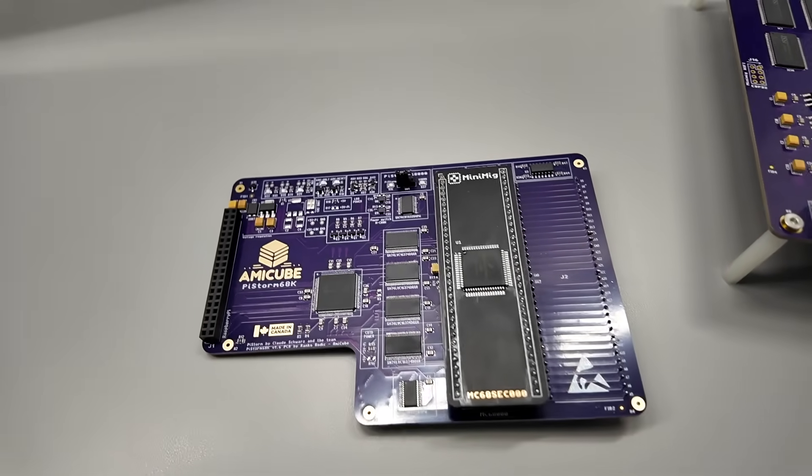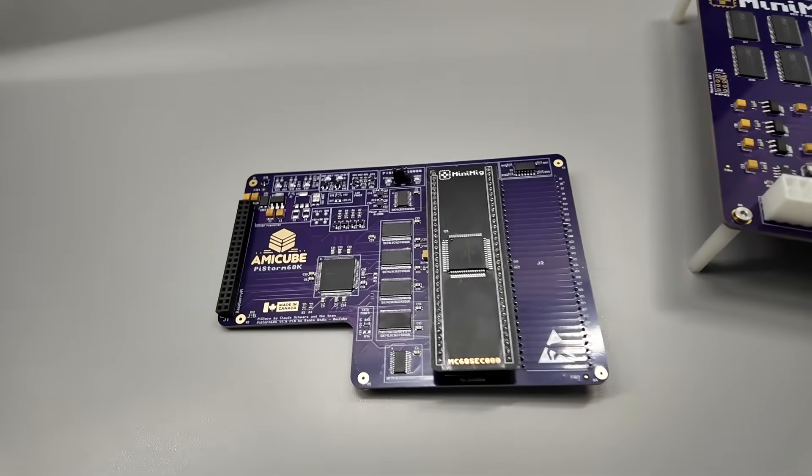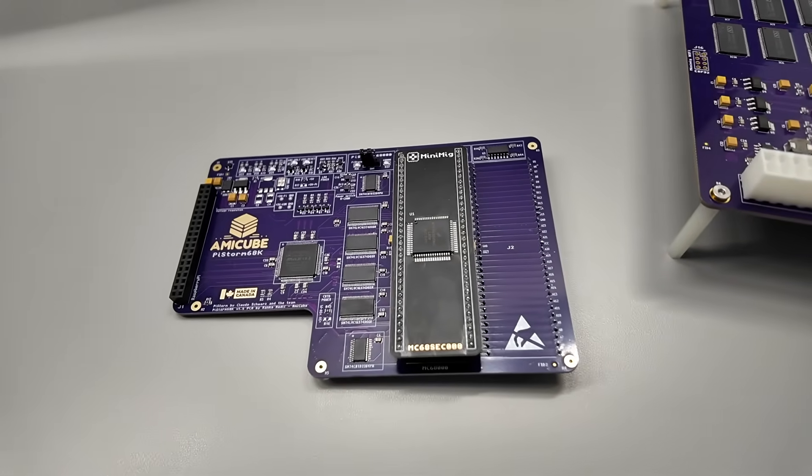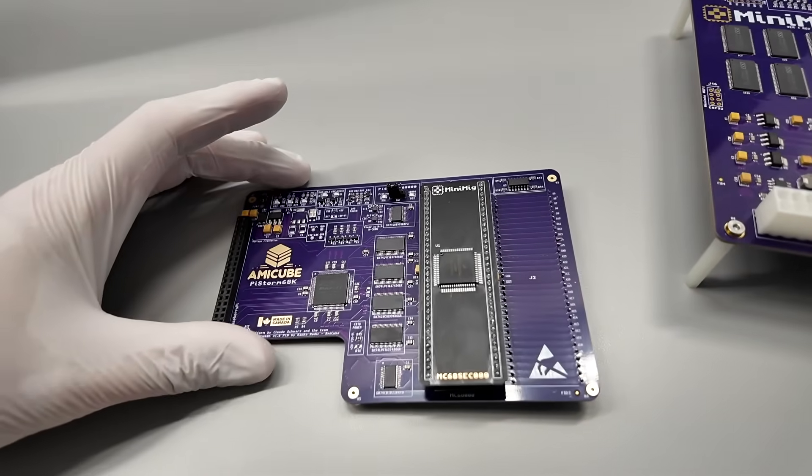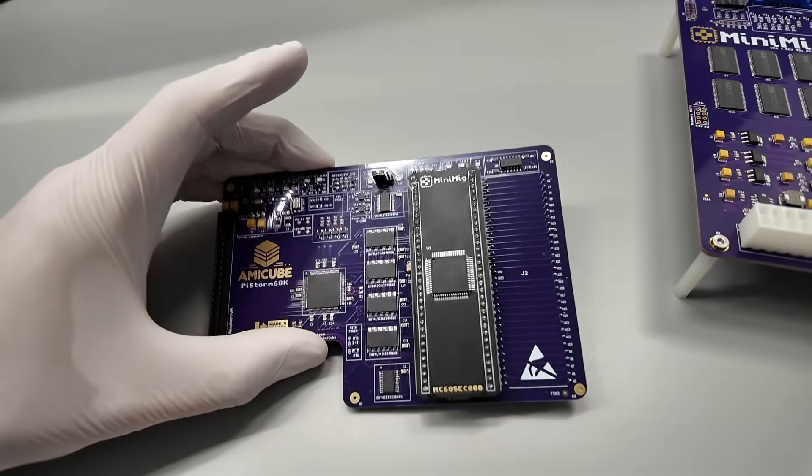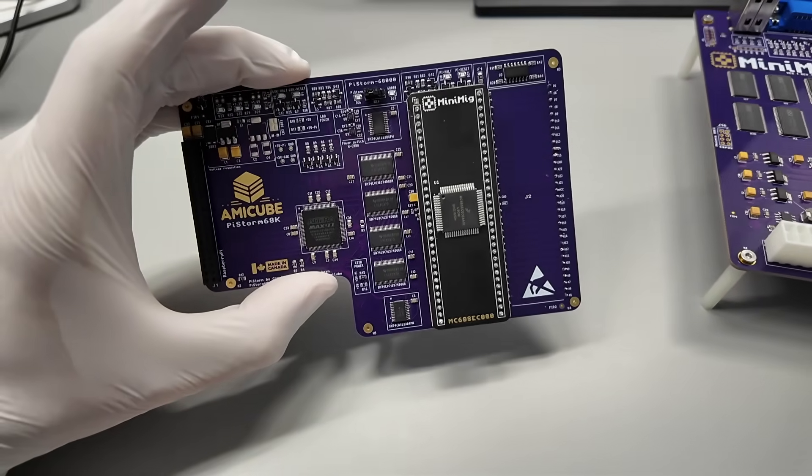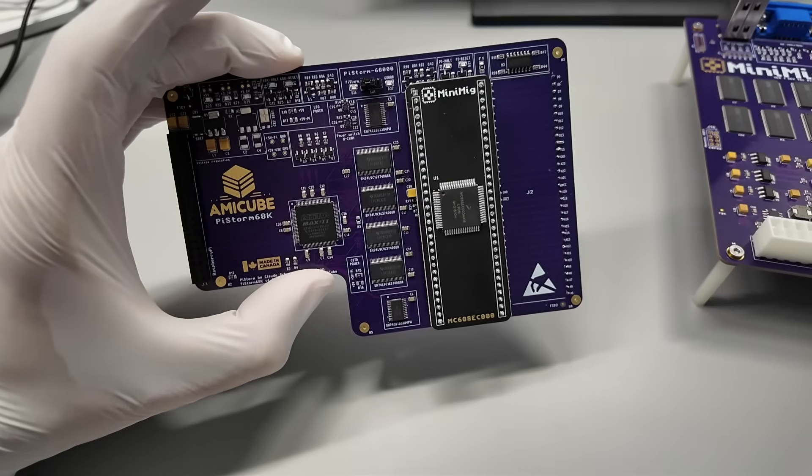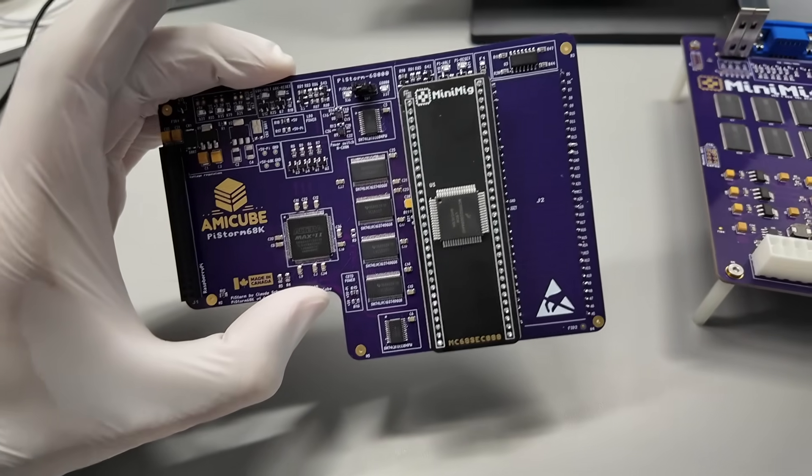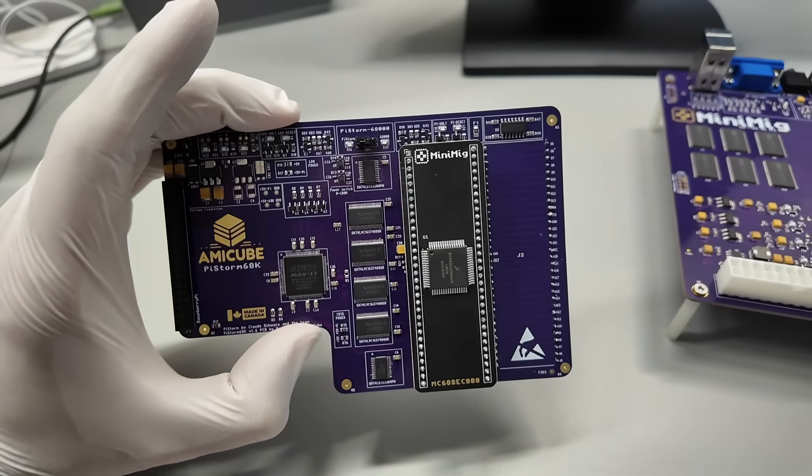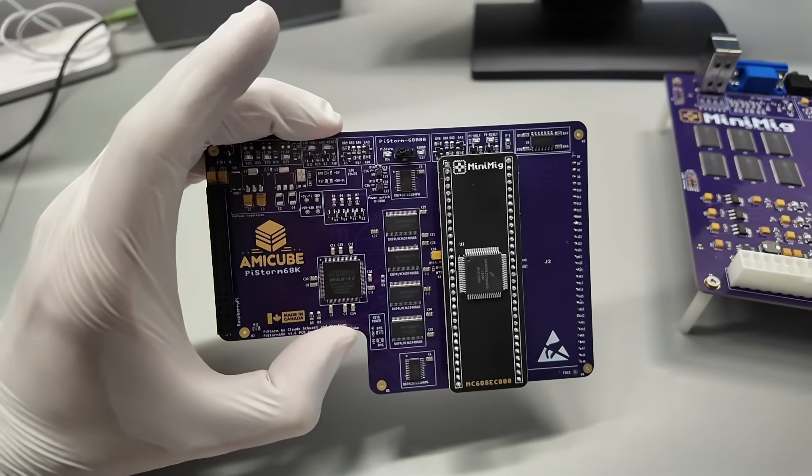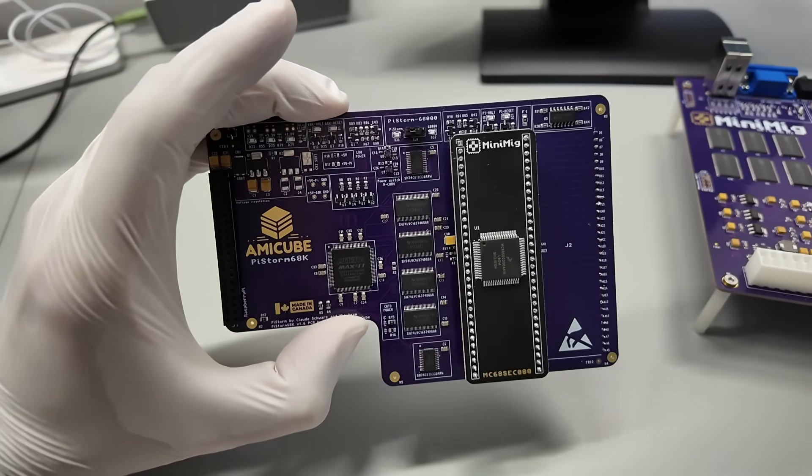Hello, good evening everyone. Yet another short update about the development of PyStorm 68k. And here in front of me I have a new version. This is version 1.6.